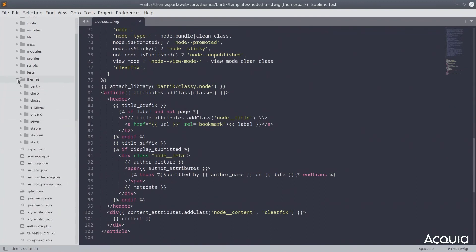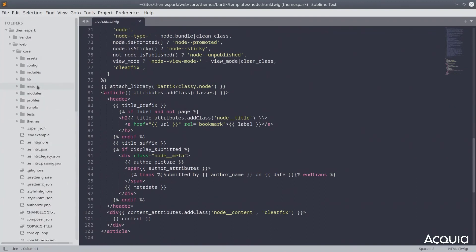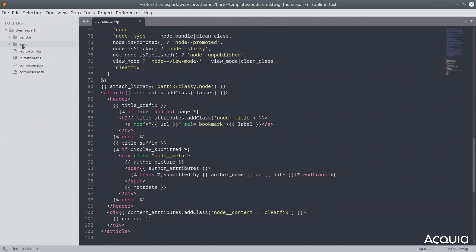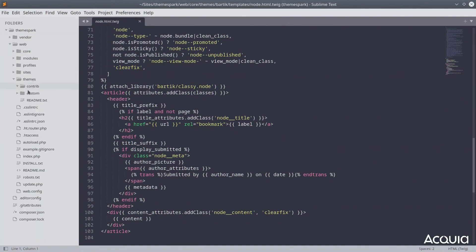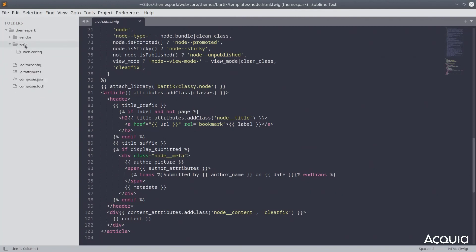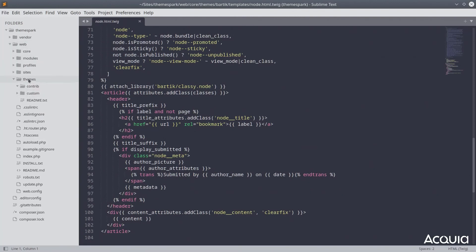Now that we know where Drupal core themes are located, let's go back out of here and into our custom themes directory within webroot themes custom.